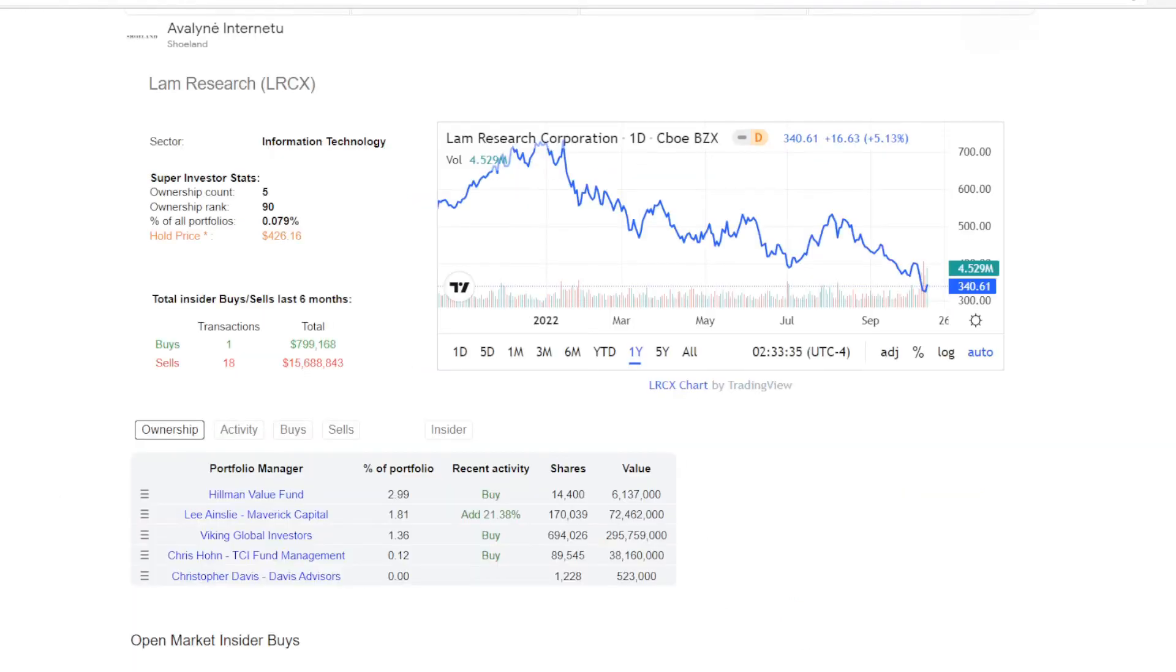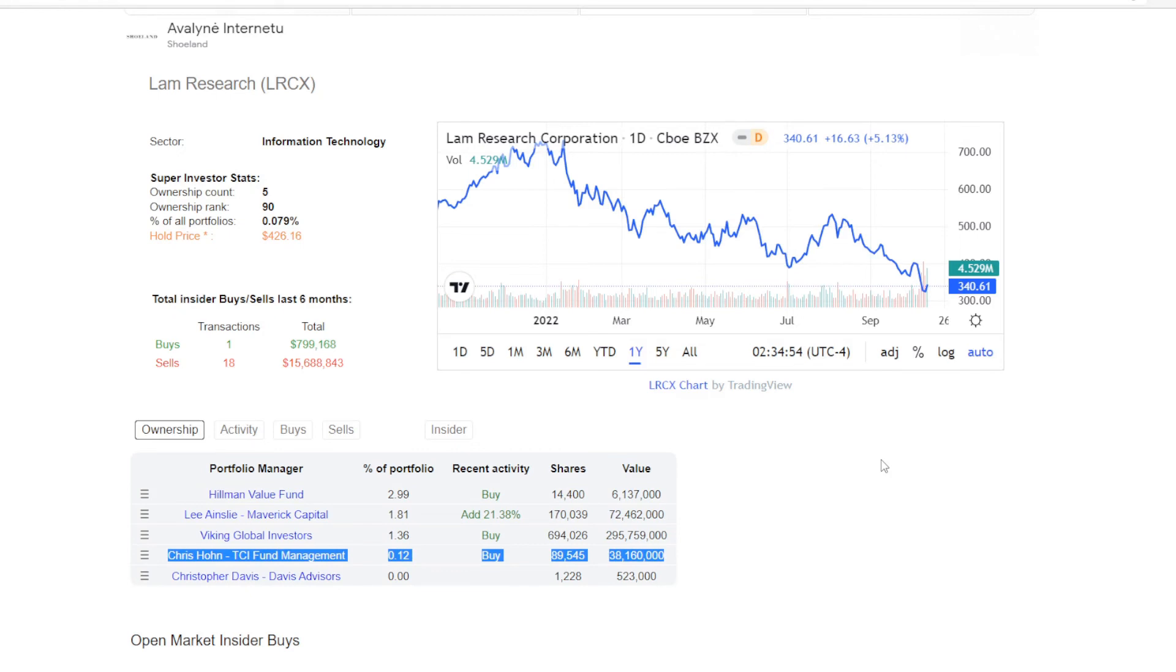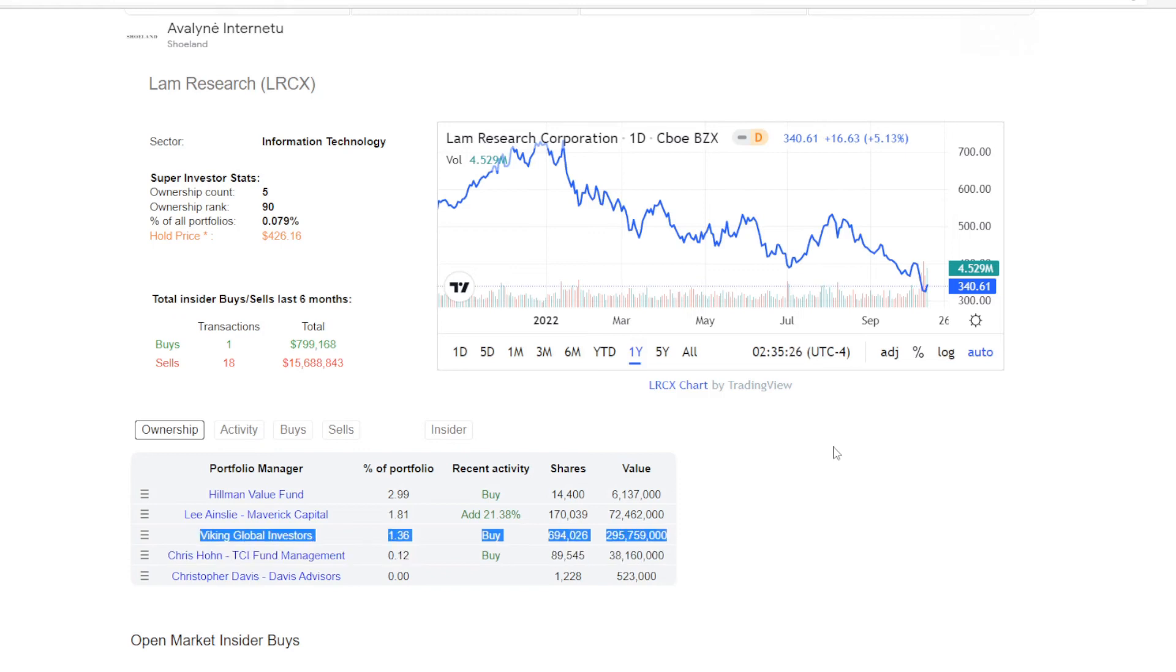Now the bullishness seemed to be shared with super investors too. Currently five funds are holding LRCX, and three of them actually started new positions in. So Hillman Value Fund bought 14,400 shares, which is now almost 3% of their portfolio, valued at $6.1 million. Then TTI Fund Management went way higher, with almost 90,000 shares, and a position of almost $40 million. But then Viking Global Investors out did everyone, with almost 700,000 shares, taking up 1.36% of their portfolio, with a position valued at almost $300 million.